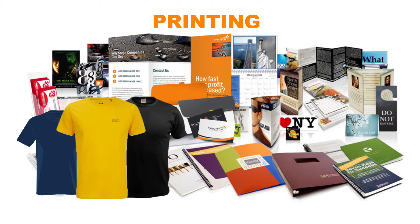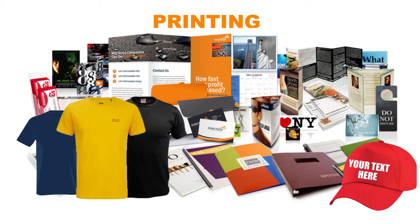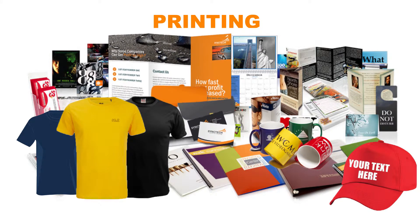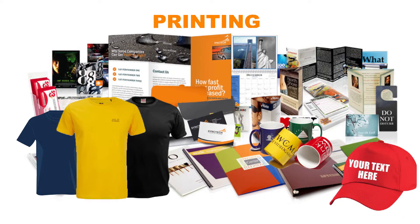We print t-shirts, caps, roll up and wall banners, magazines, mugs, posters and so much more.